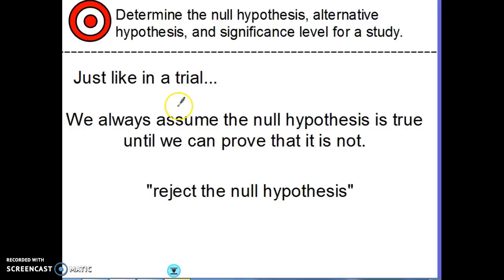Connecting back to the bellwork analogy: just like in a trial, we always assume the null hypothesis is true unless we can prove that it is not — kind of like innocent until proven guilty. We always assume there's been no change in the situation, unless we can prove that the alternative hypothesis is actually true.